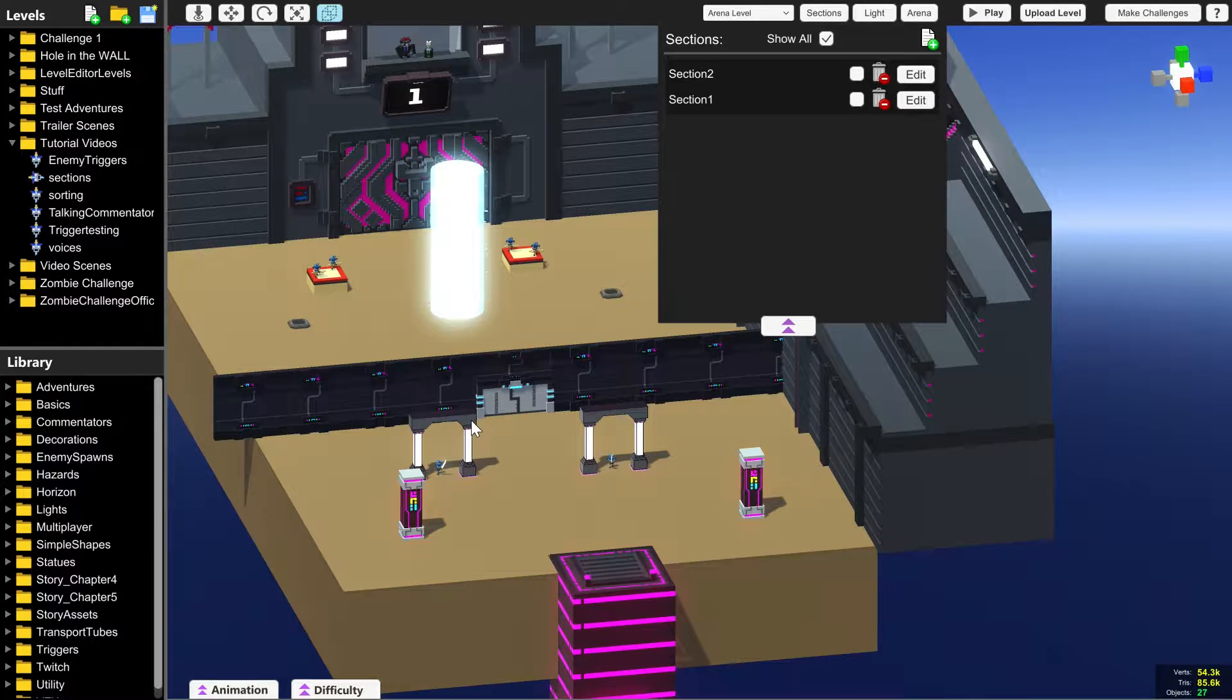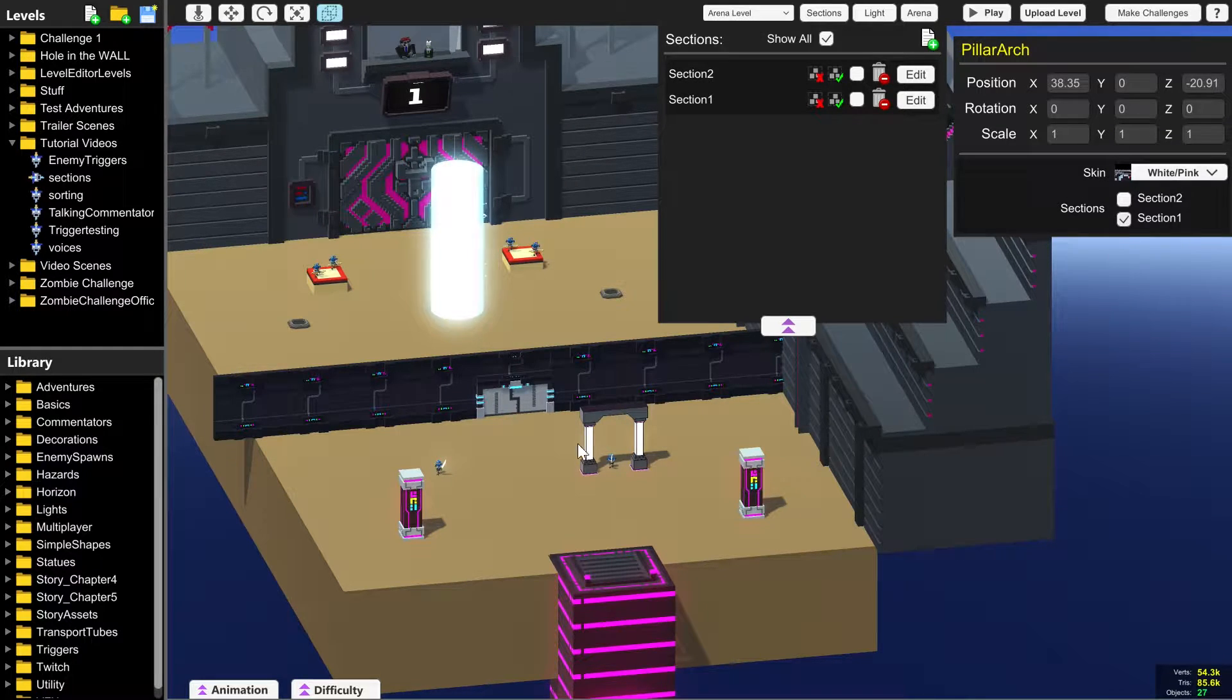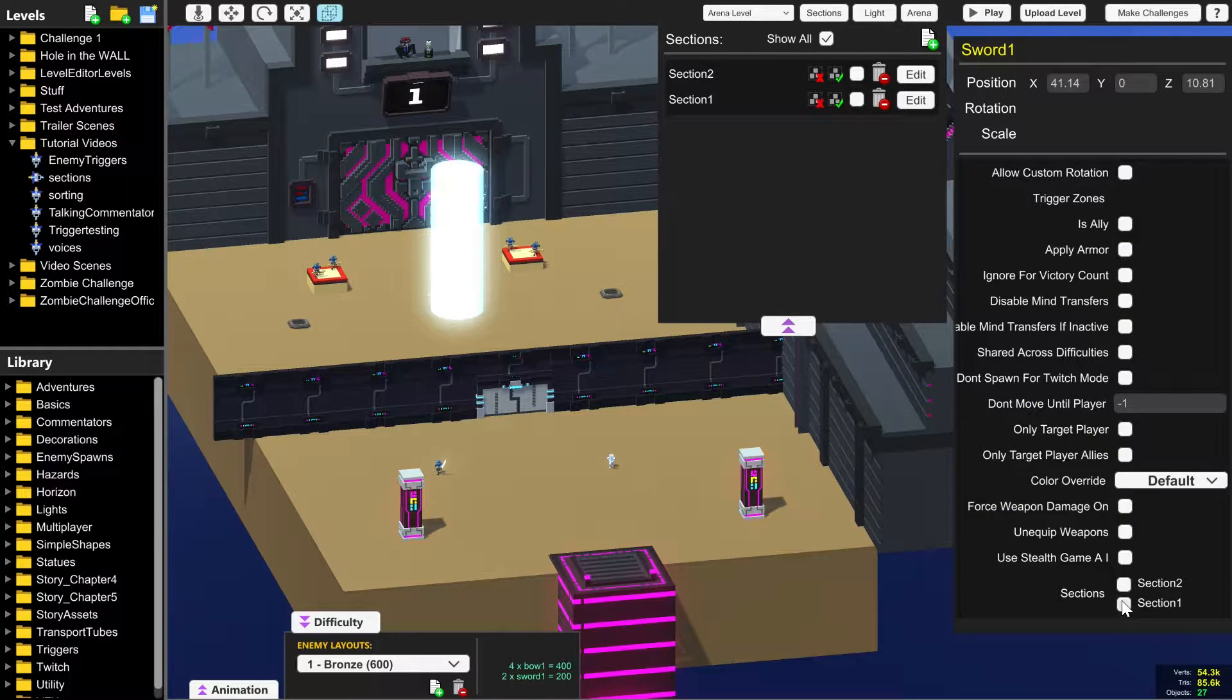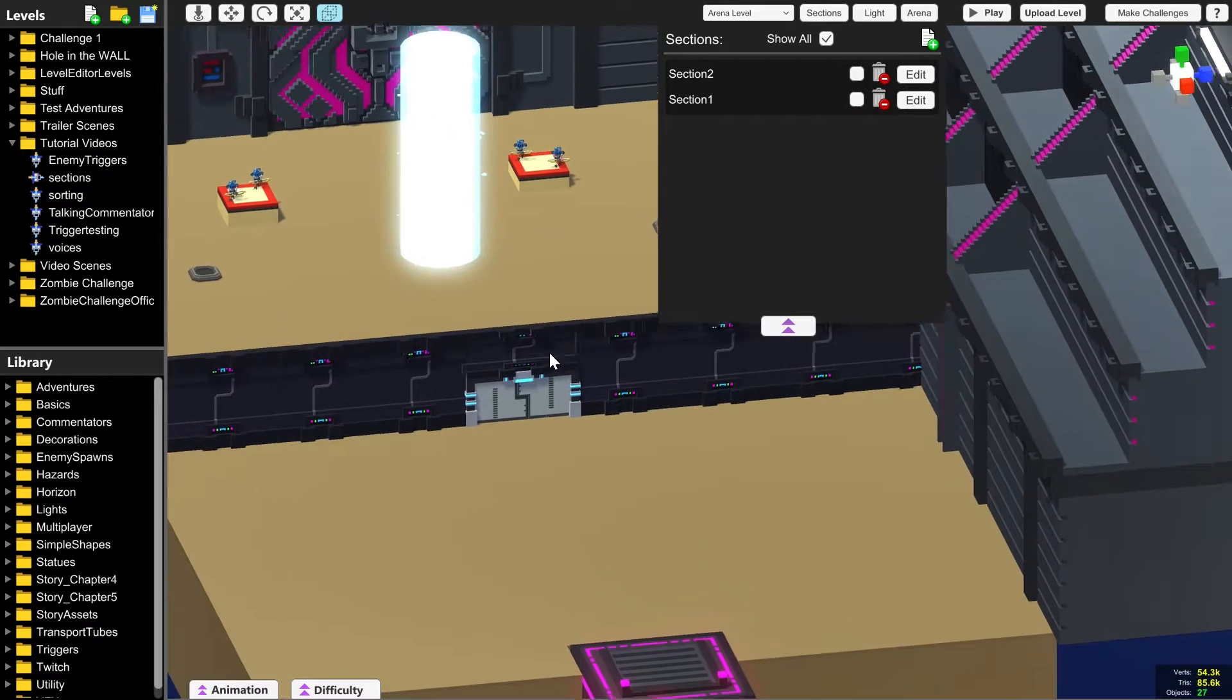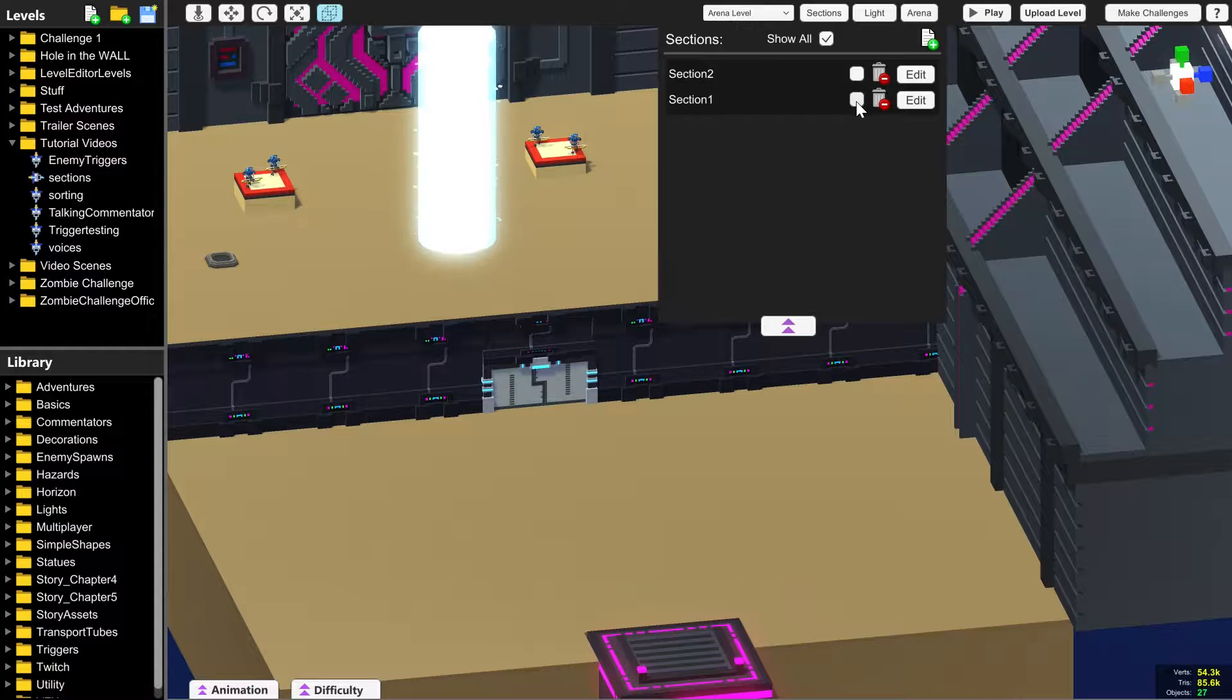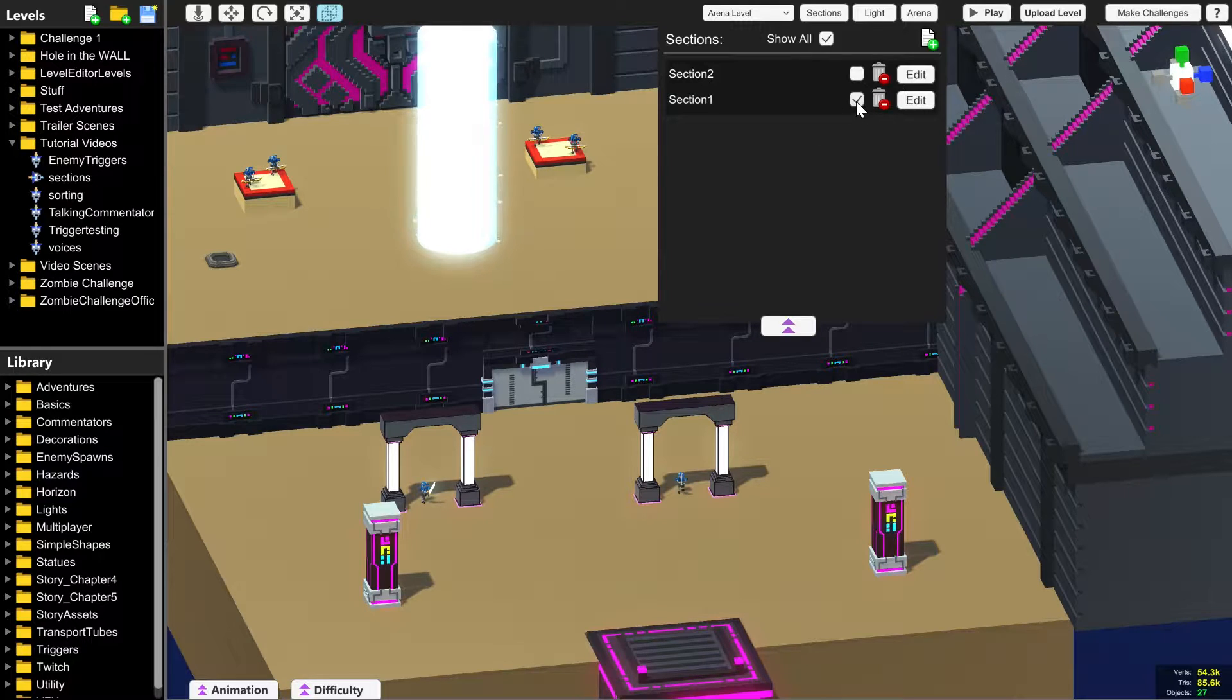So if we select all of the objects and tick section one on the right here, they will start disappearing and it might be all the way down at the bottom of these info panels on the right. So all of these things have disappeared. Where have they gone? You can see them by ticking this little box here next to the bin and the edit button on the sections panel.